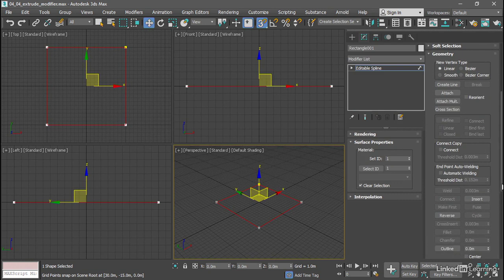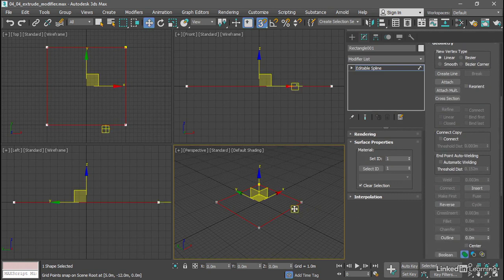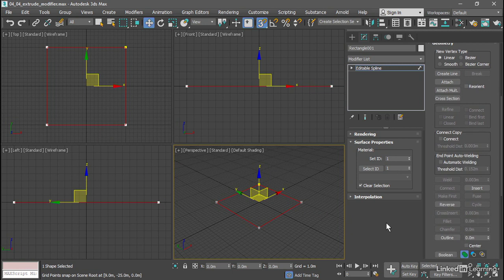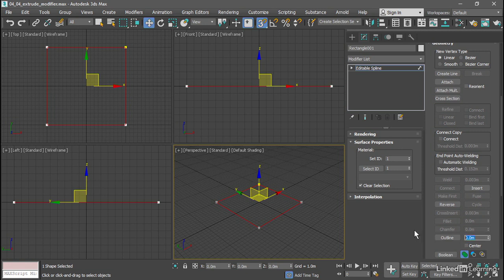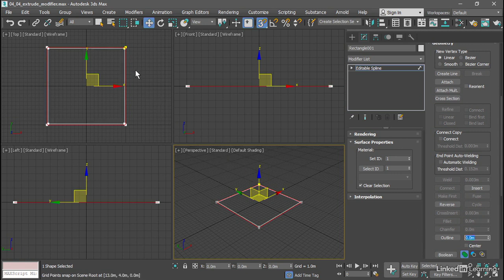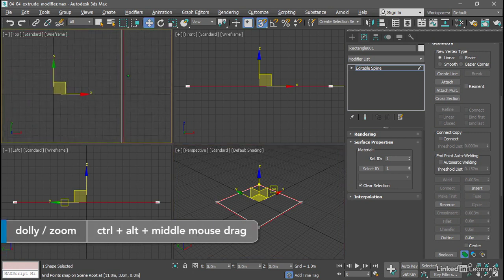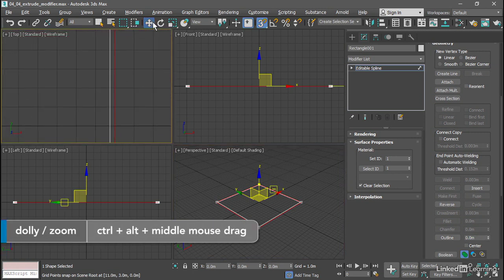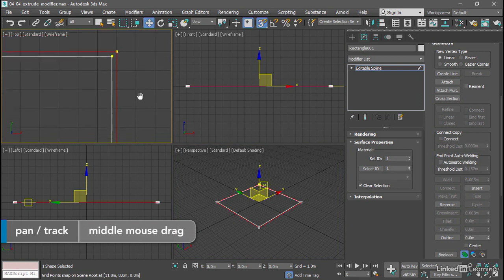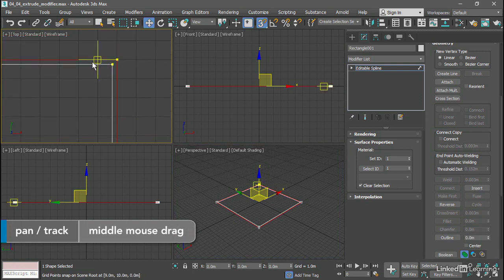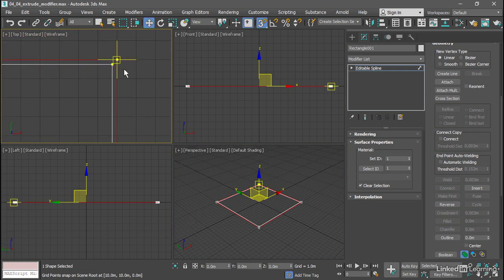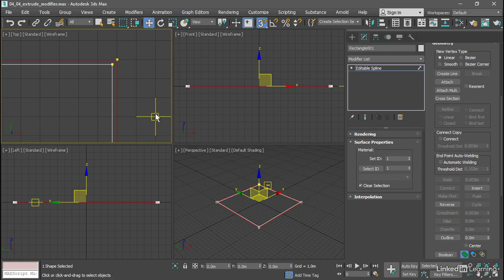You can click on the Outline button and drag to set an Outline amount, but for greater precision we can just type in a value to the Outline numeric field here. I'll highlight that field, type in a value of 0.25 and press Enter. Now we've got a new Spline sub-object that's offset from the original by 0.25 meters. We can get in close with Ctrl-Alt and middle mouse button and pan around with the middle mouse button. We've got a consistent distance between those two splines of 0.25 meters.